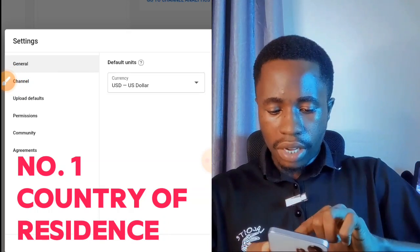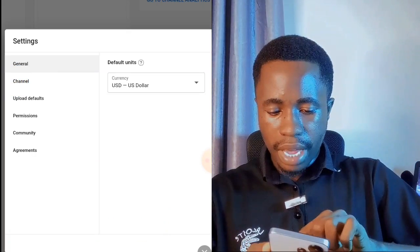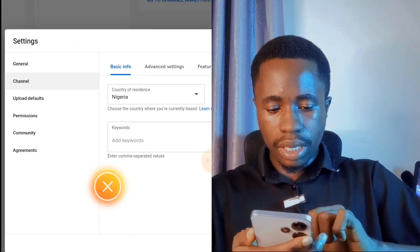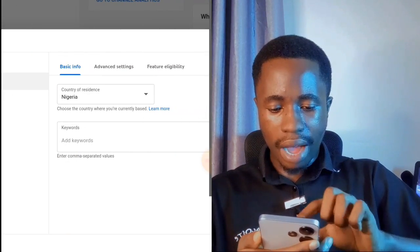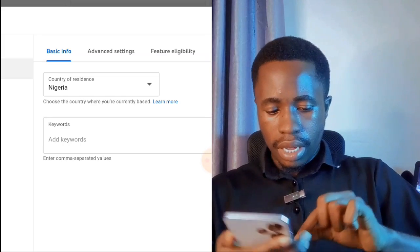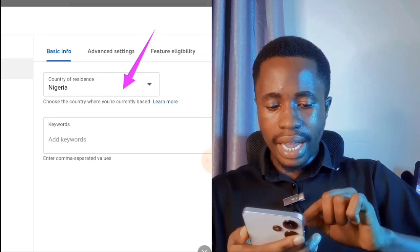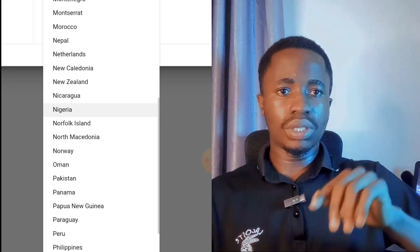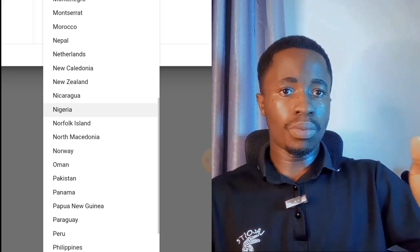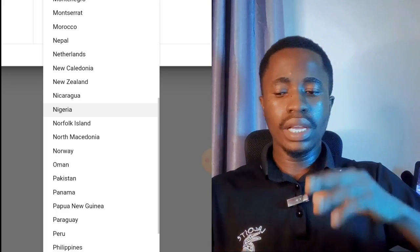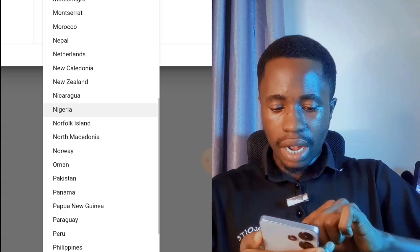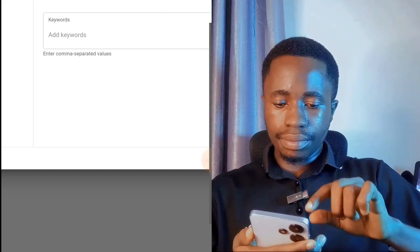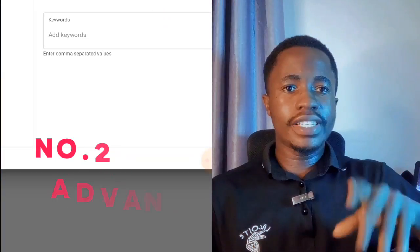The first setting you need to turn on is Country of Residence. Go to Channel, and from there you'll see Country of Residence. Select your country. If you are in Nigeria, make sure you select Nigeria so you don't run into problems when trying to monetize your YouTube channel.